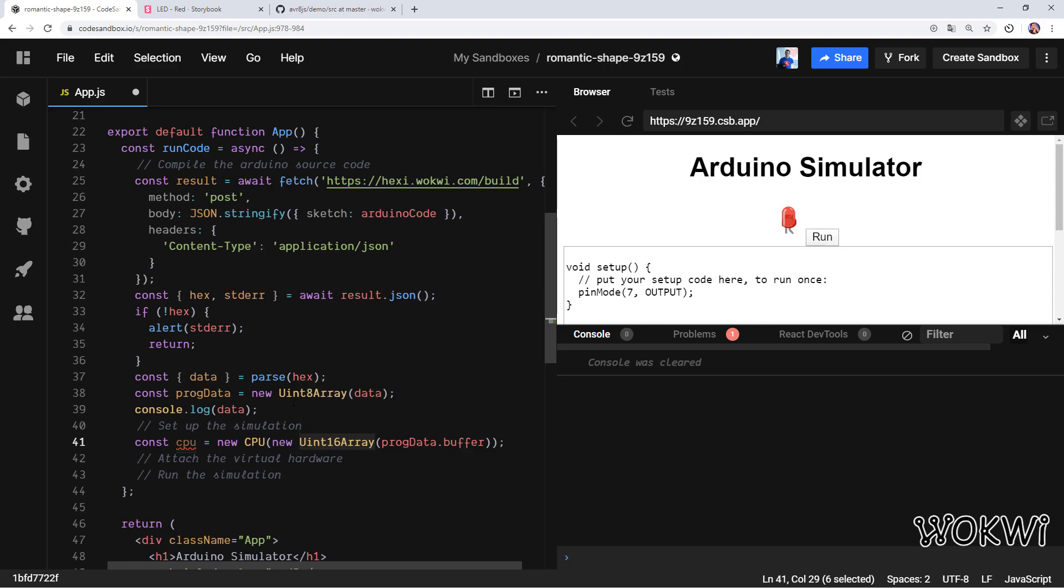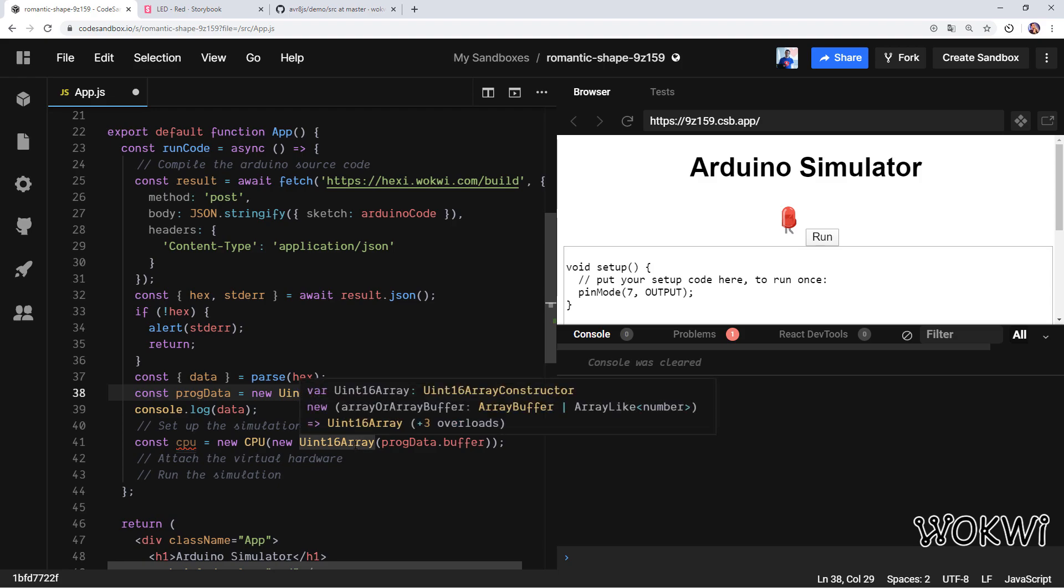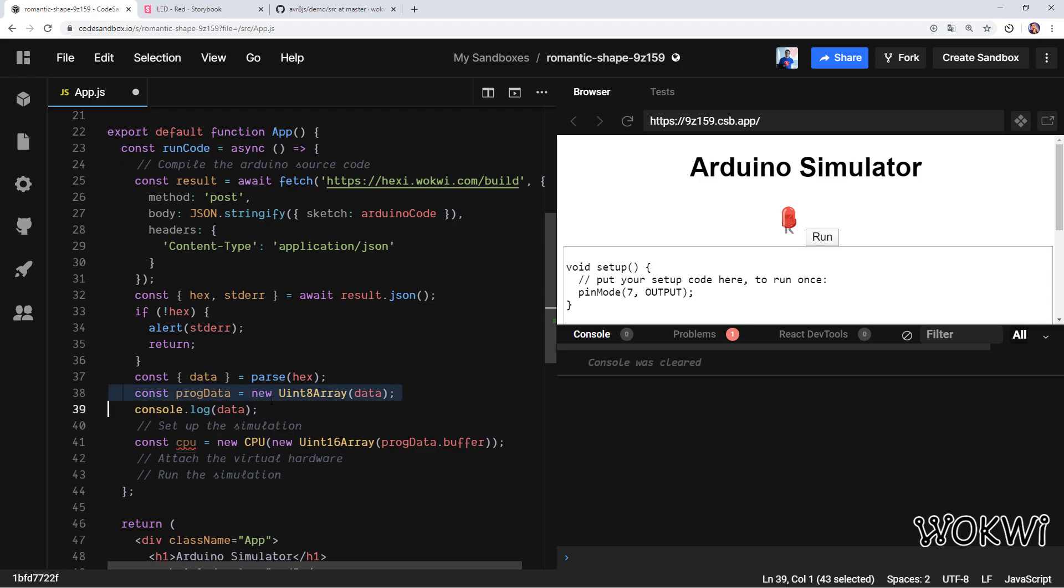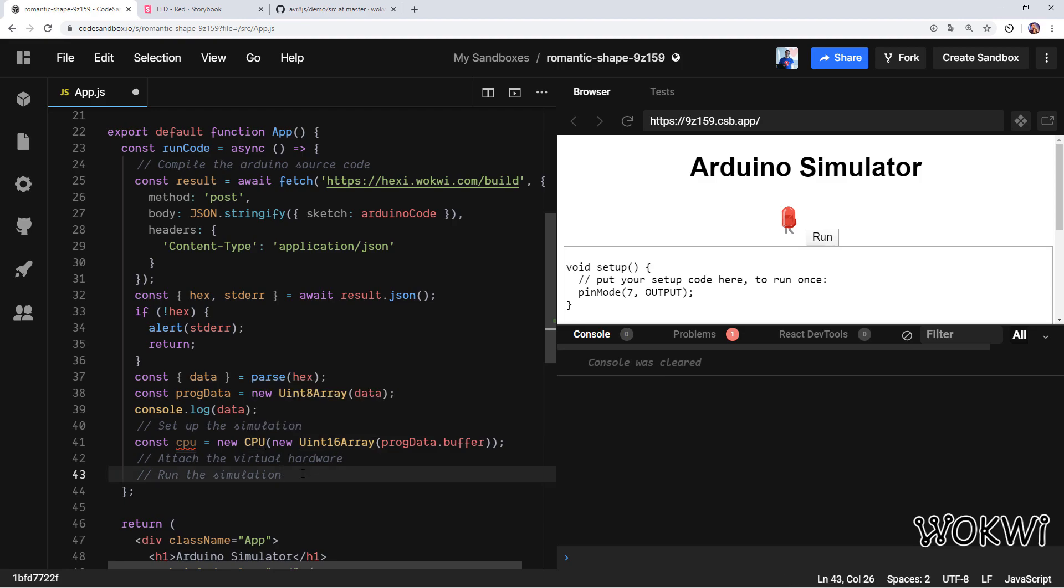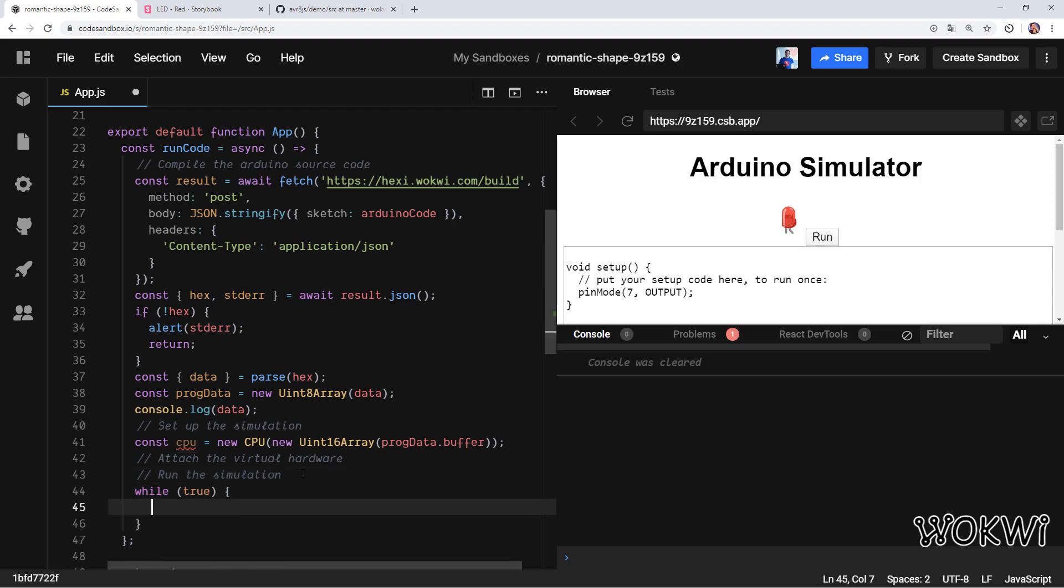If you're not really familiar with the differences between Uint8Array and Uint16Array, you can read up on that. But basically what you need to know is that these two lines make sure that the hex data that we read and converted is now loaded into this CPU, into the program memory of the virtual processor. And now we can start running the code.